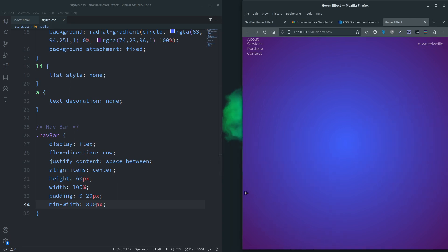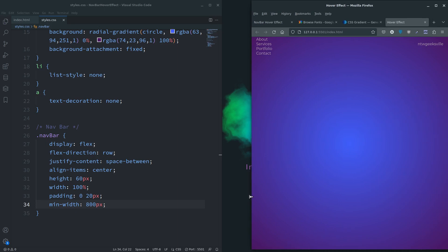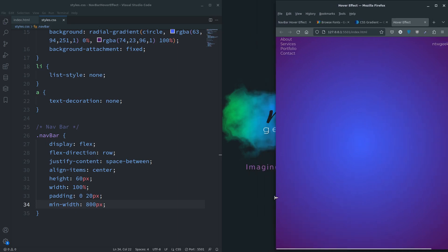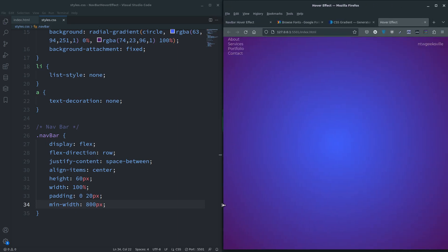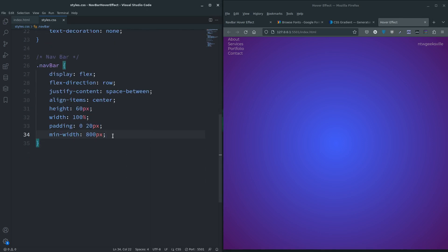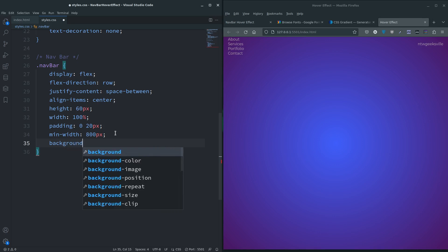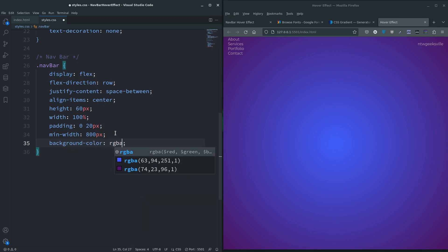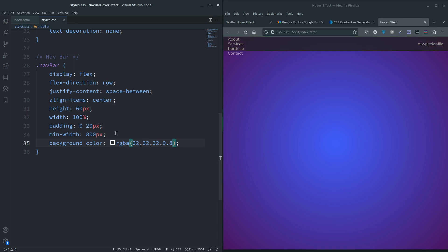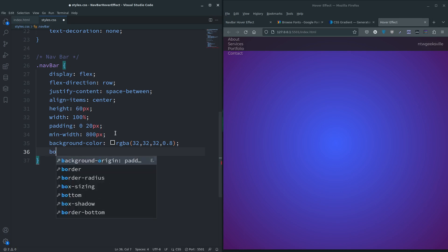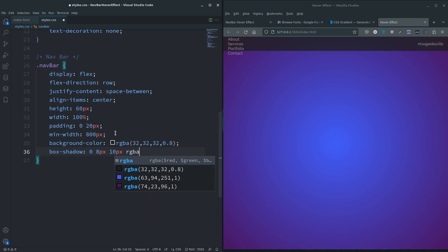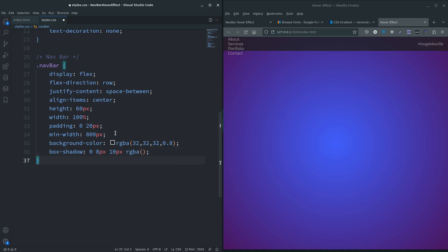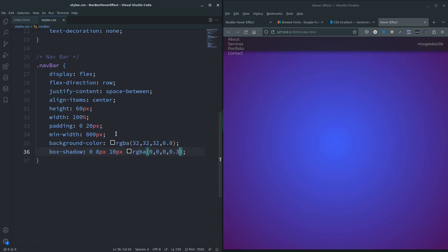Let's give it a min-width, so min-width 800 pixels. So if it goes below 800, scroll bar kicks in. Let's give it a background-color - rgba 32, 32, 32, 0.8. And if you really want to, box-shadow - 0 left and right, 8 pixels down, 10 pixel blur, rgba black of 0.3 opacity.